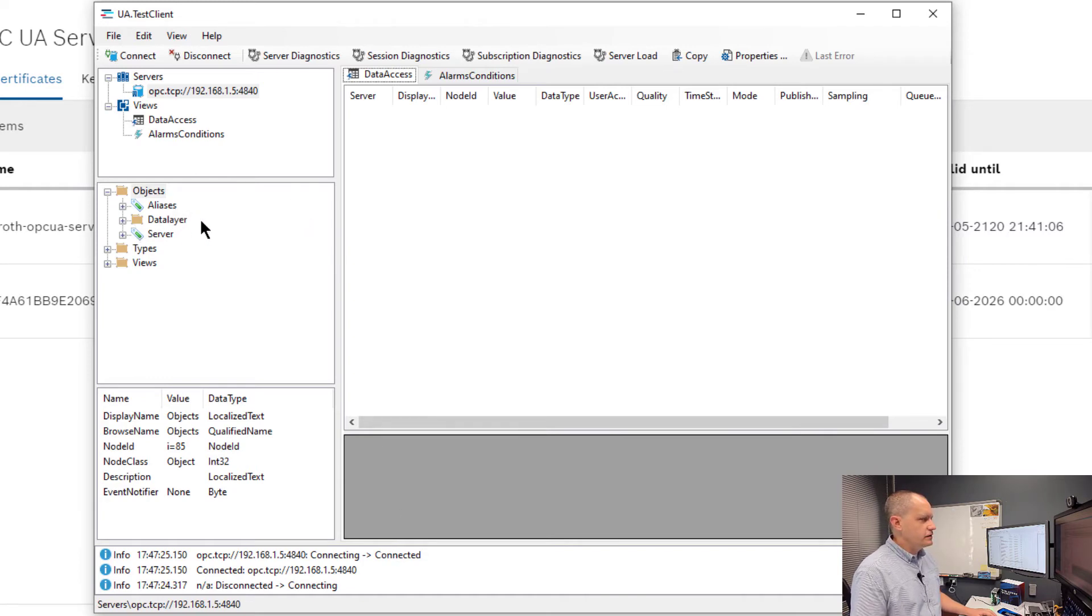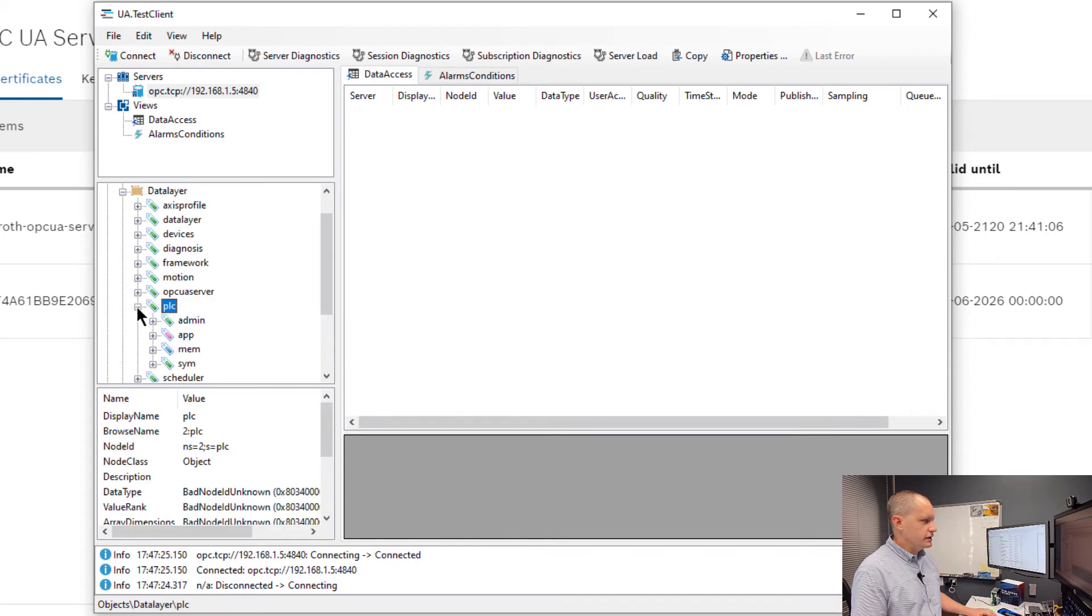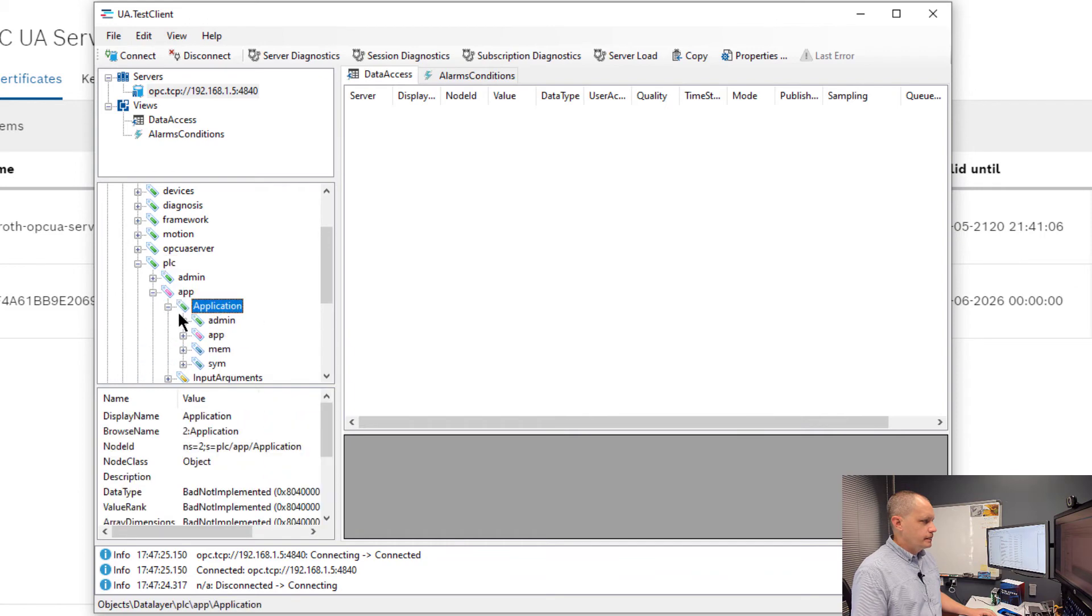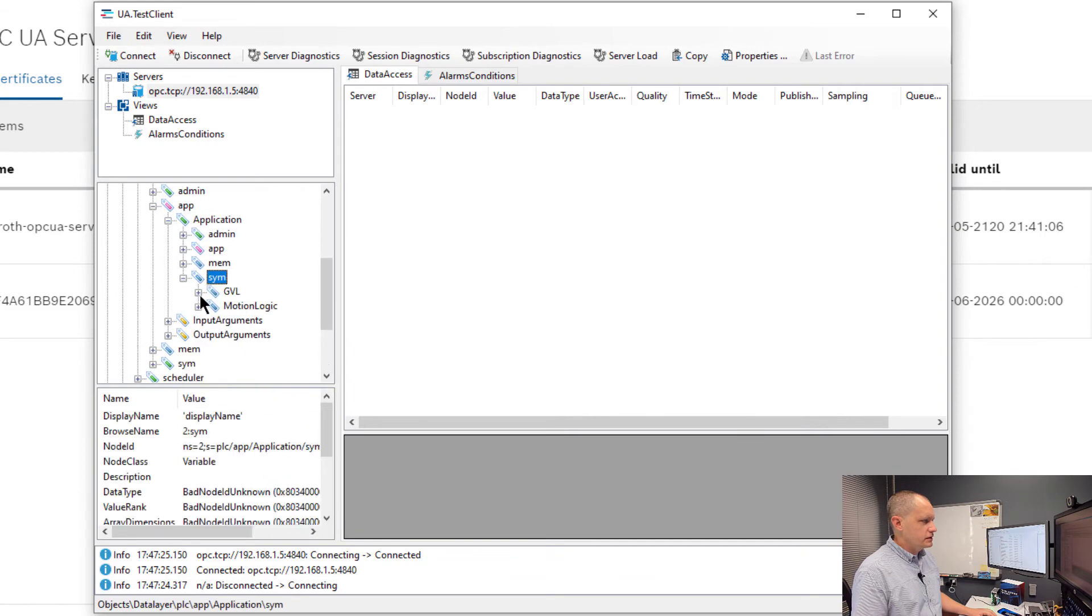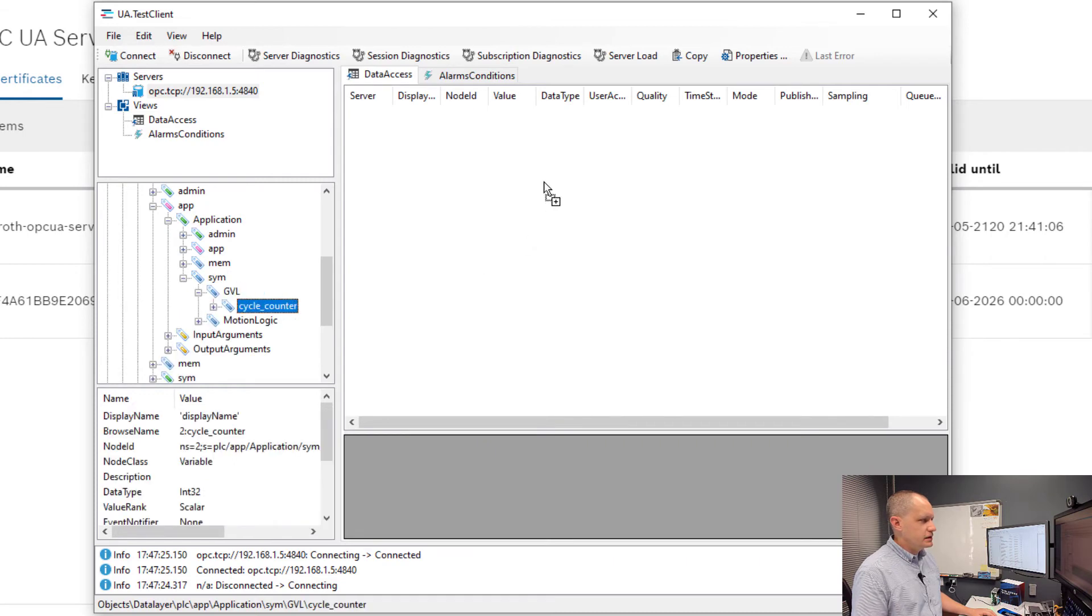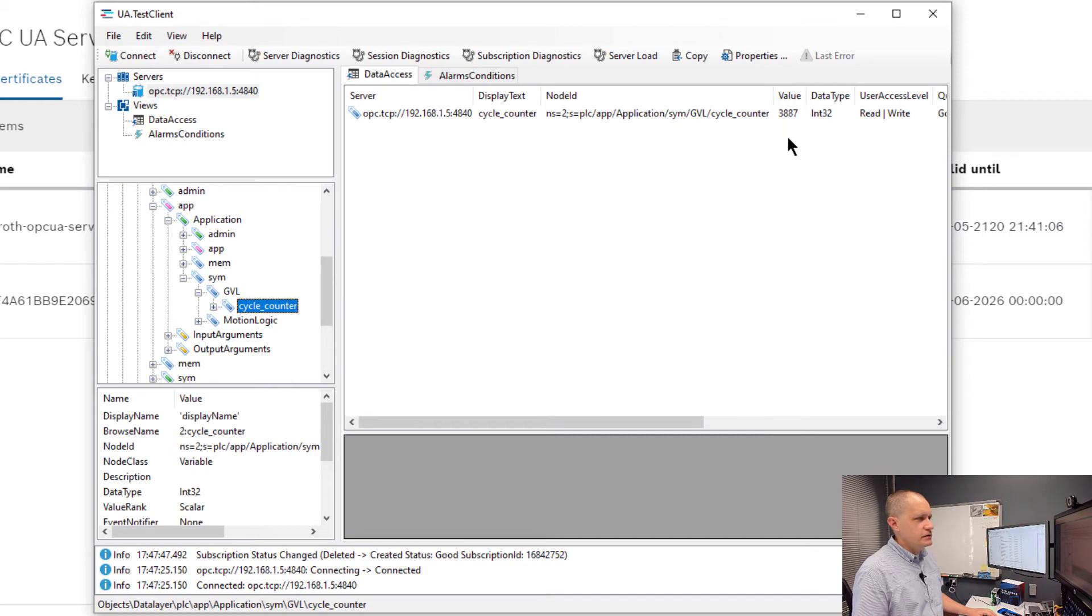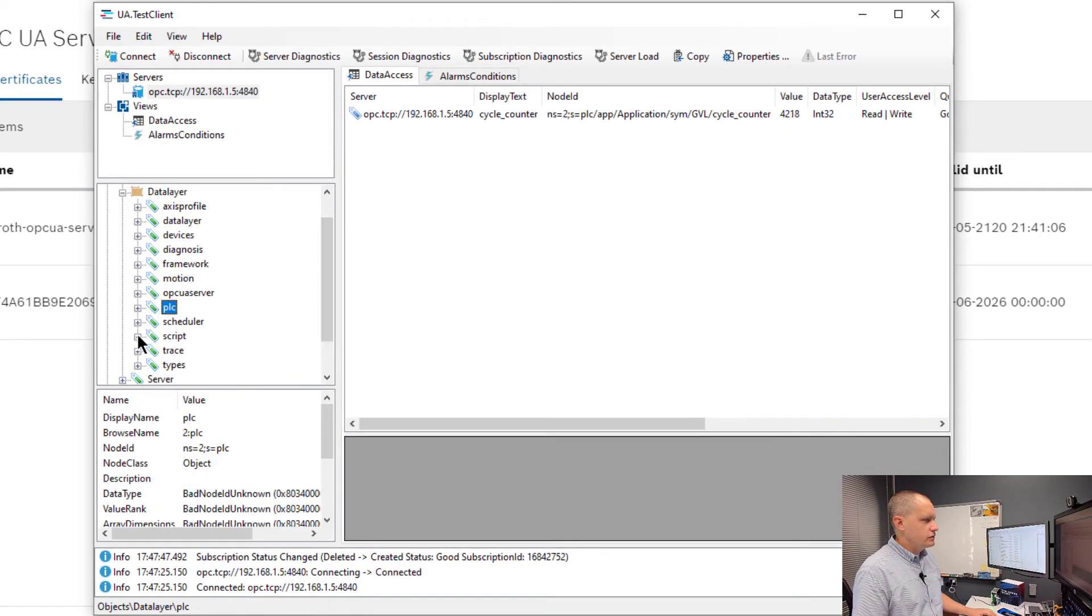Now we can see that we have a connection. From here we can see that we have access to the data layer on the control. If we drill down in the PLC we can see our variables that are in the symbol file. If I pull over cycle counter we can see that cycle counter is counting up.